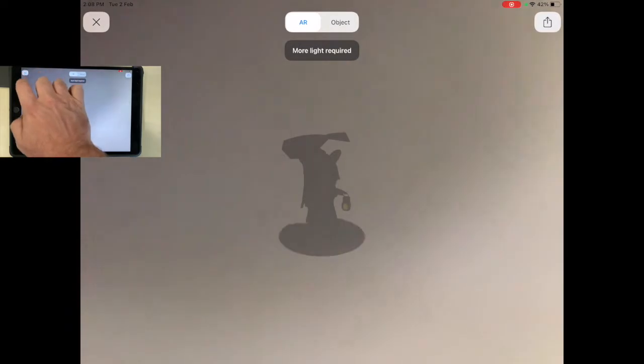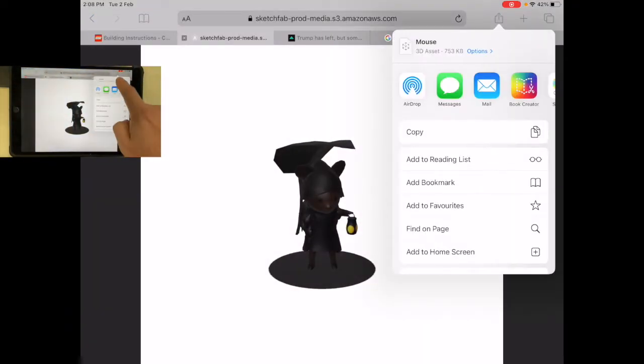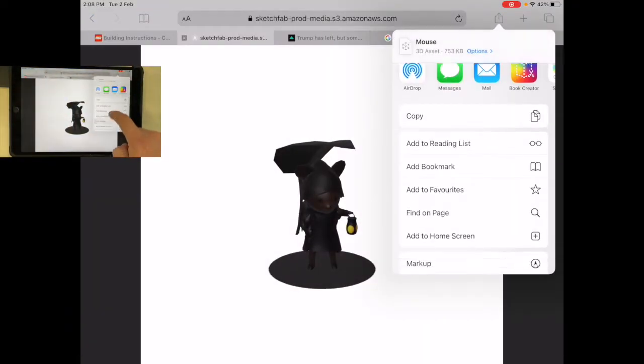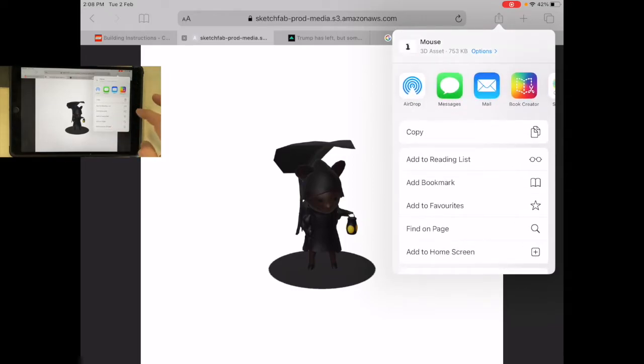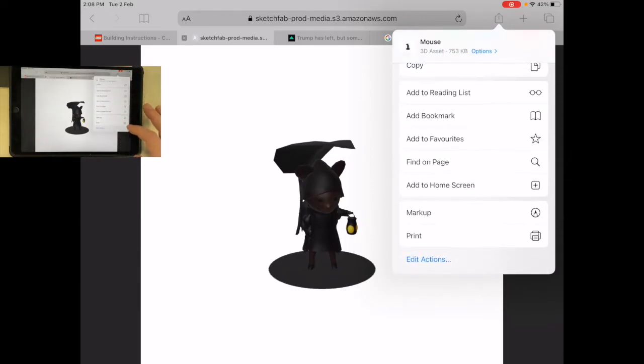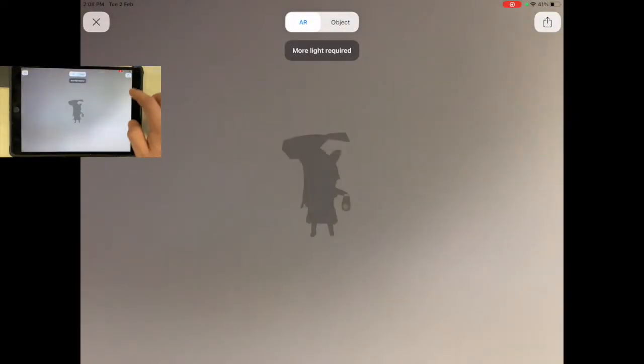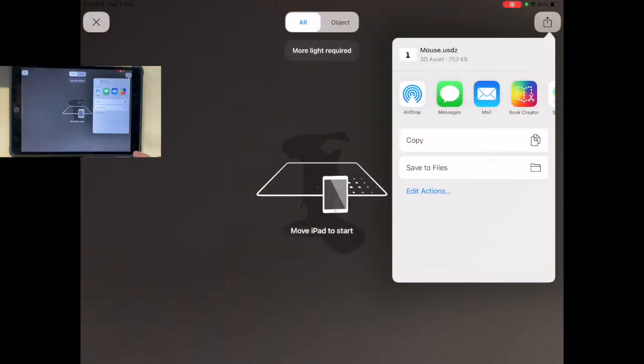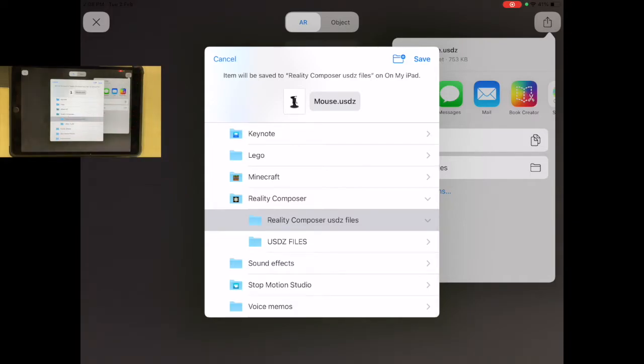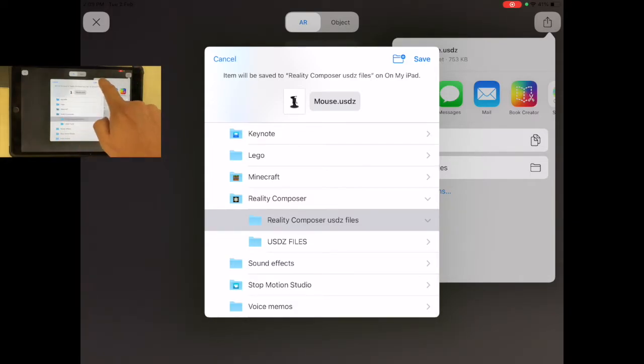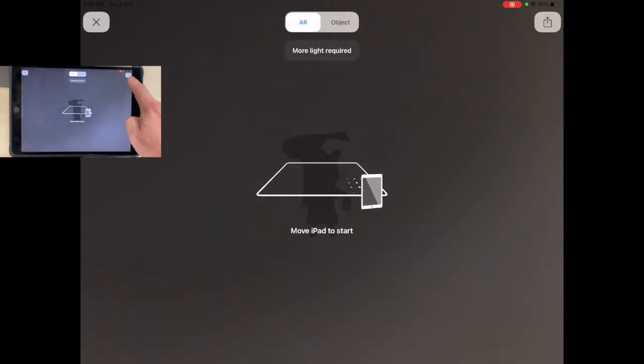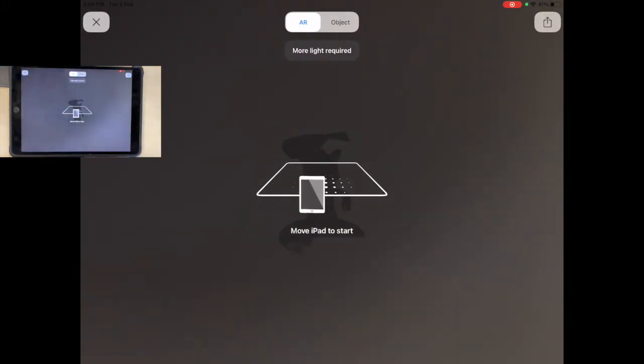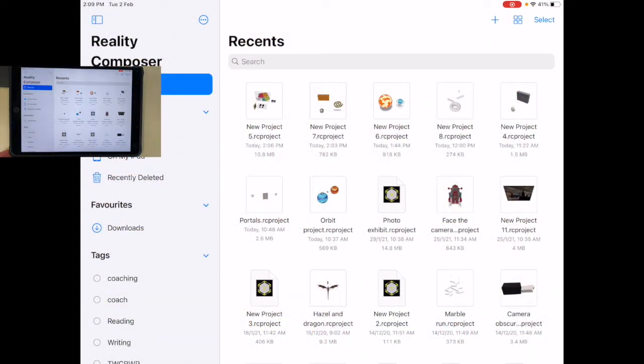Or I can go save to file. I have a folder that I've made already—you can put it wherever, but make sure you're saving it on your iPad. I'm going to save. It's giving me the notification up there. Let's go back and now let's go into Reality Composer.